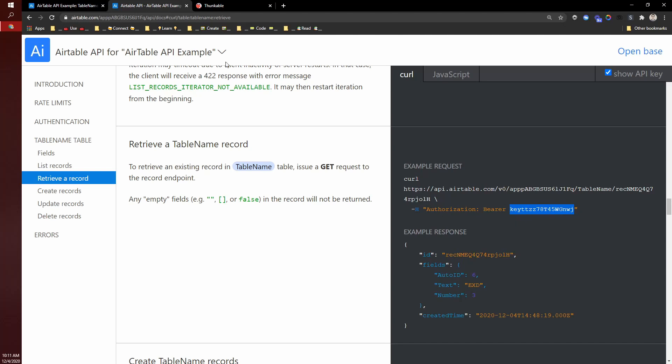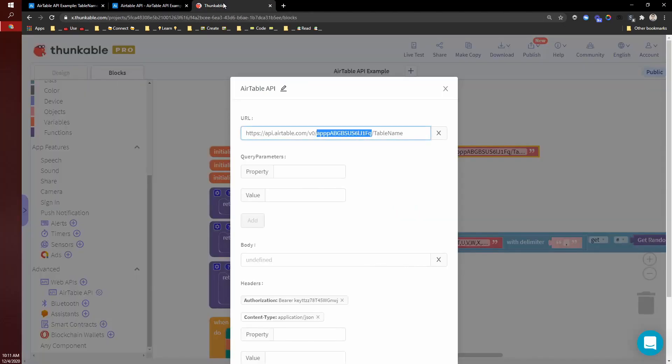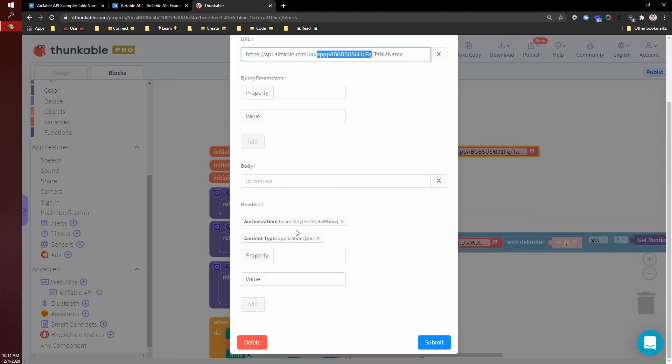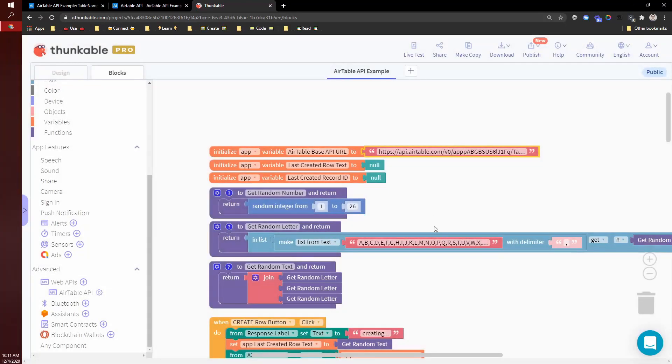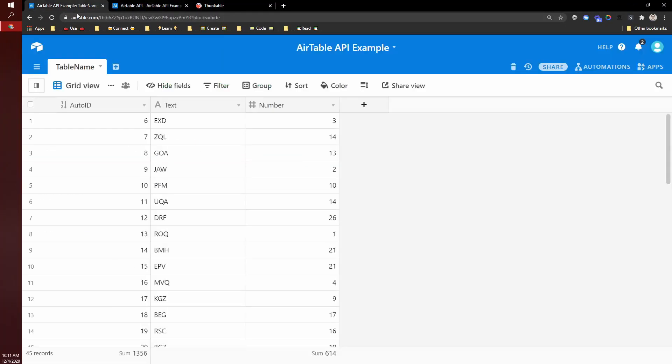So right here, this API key. And so you'll need to paste that API key into here to set up your authentication bearer. And I think that is it.